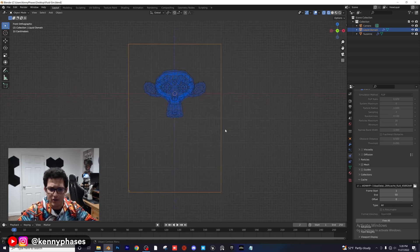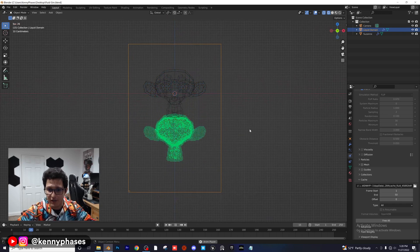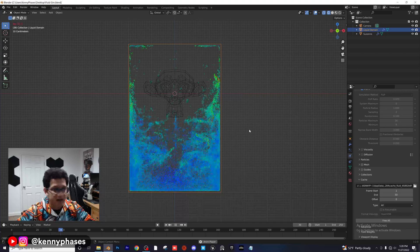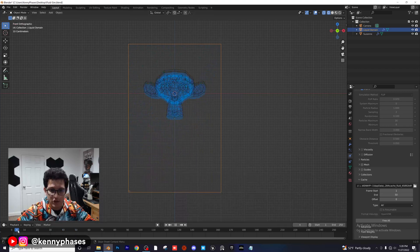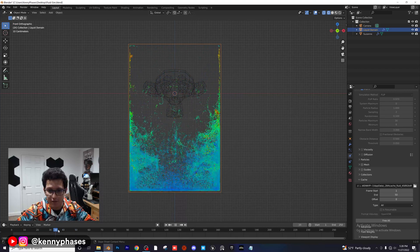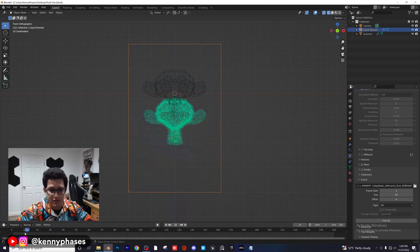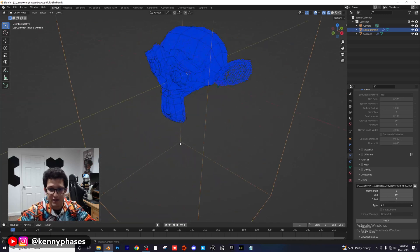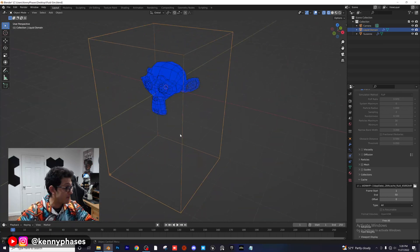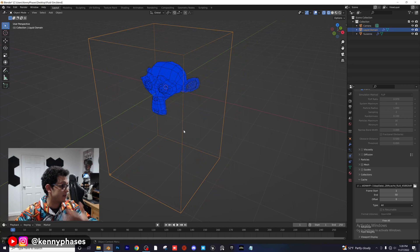Go to the side view and play this back — as you can see we have a much more realistic simulation now. This only goes to frame 50, but you can bake to whatever you want. That's pretty much the core tutorial, but I'm going to take it a step further and show you how to turn this into a mesh.